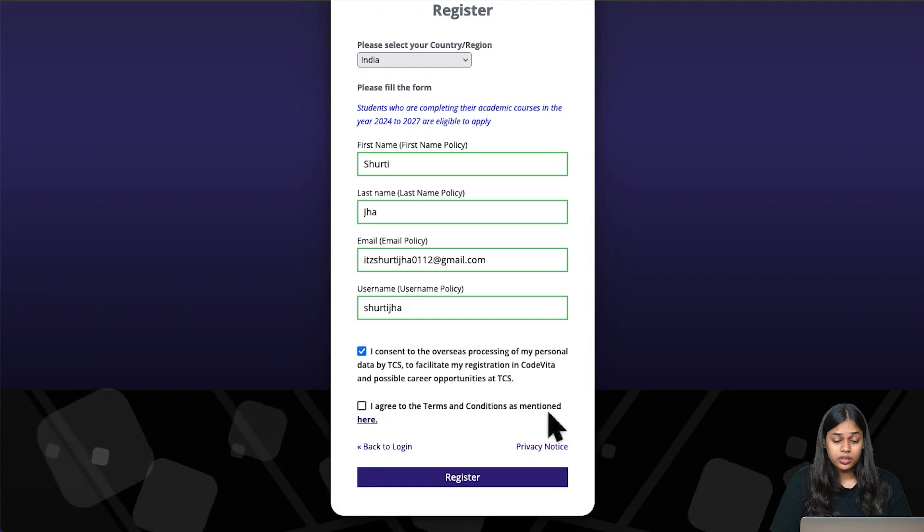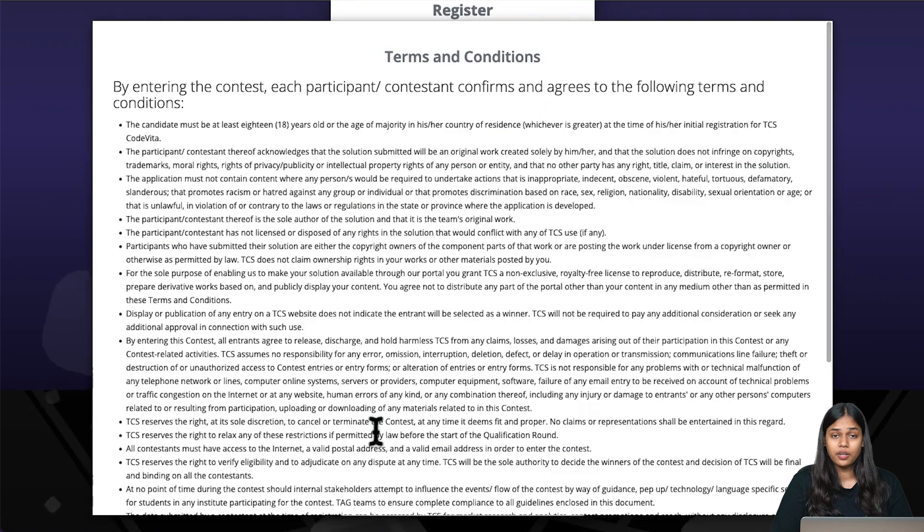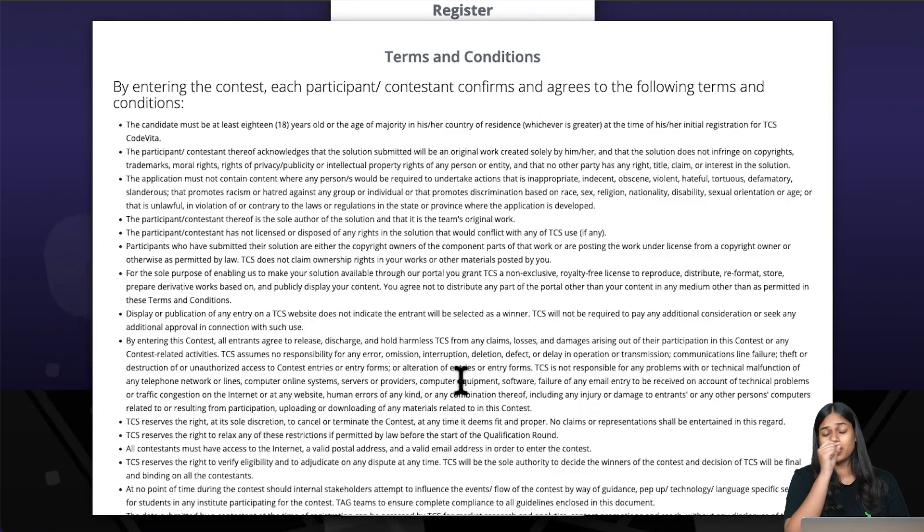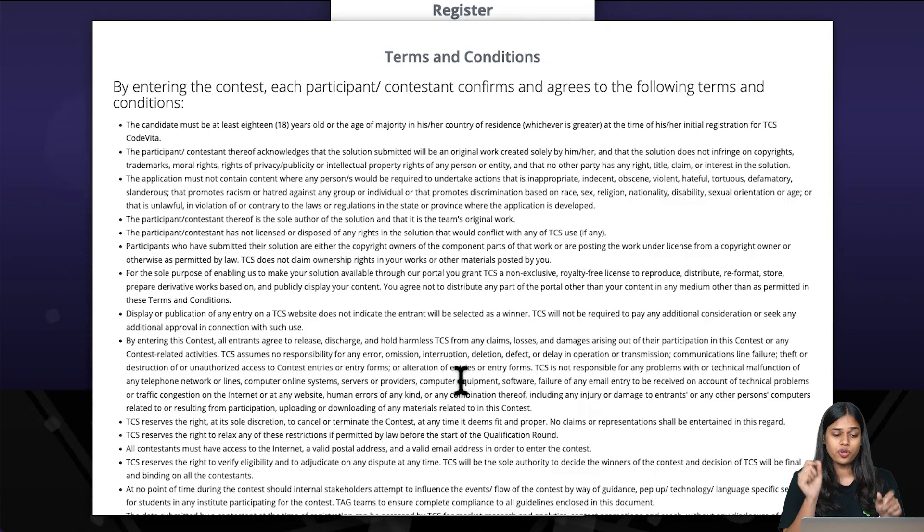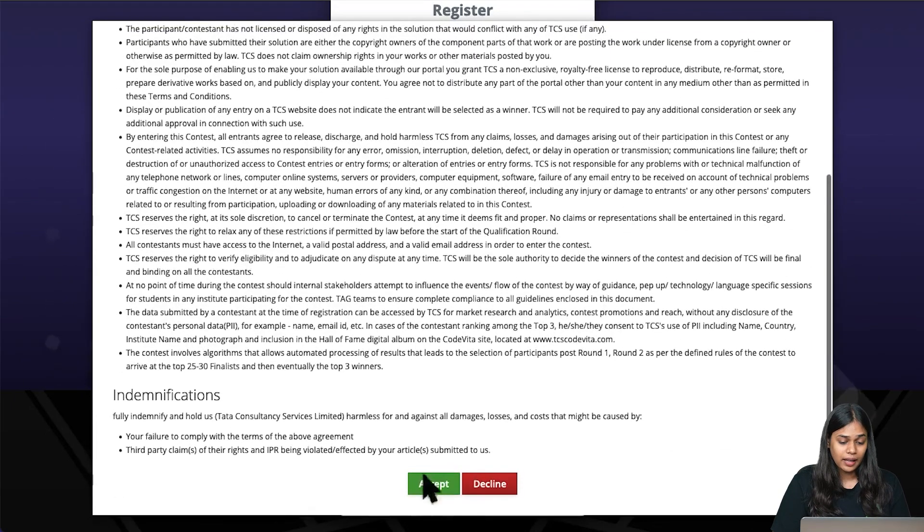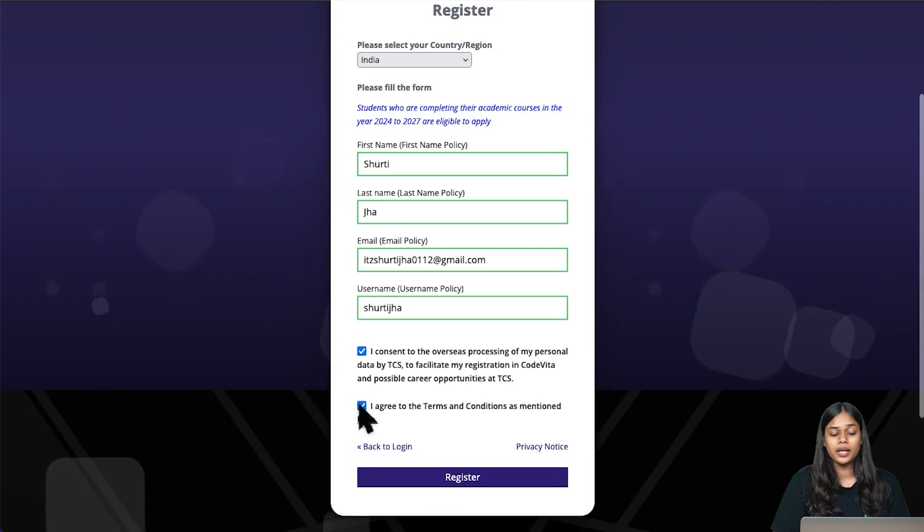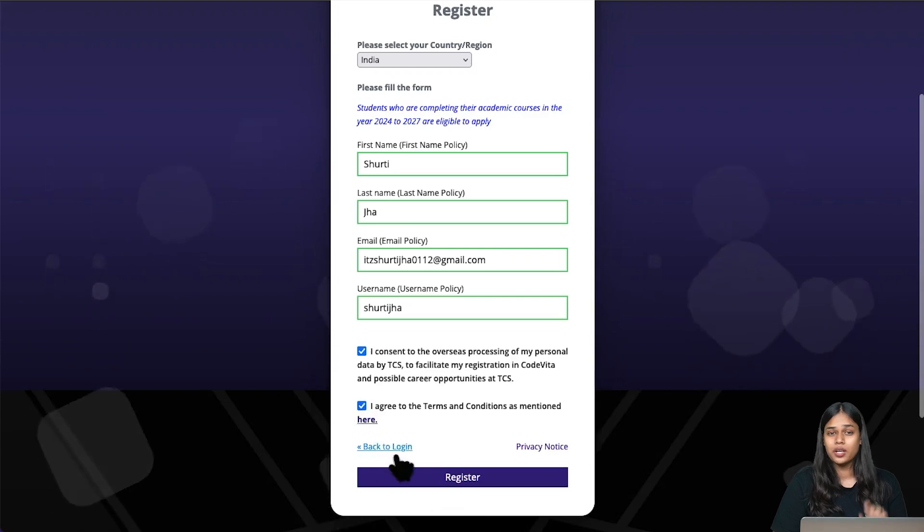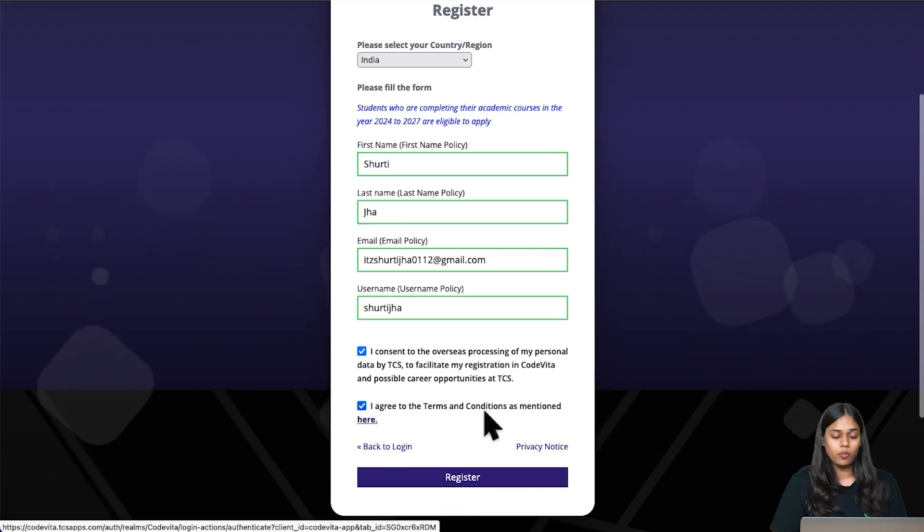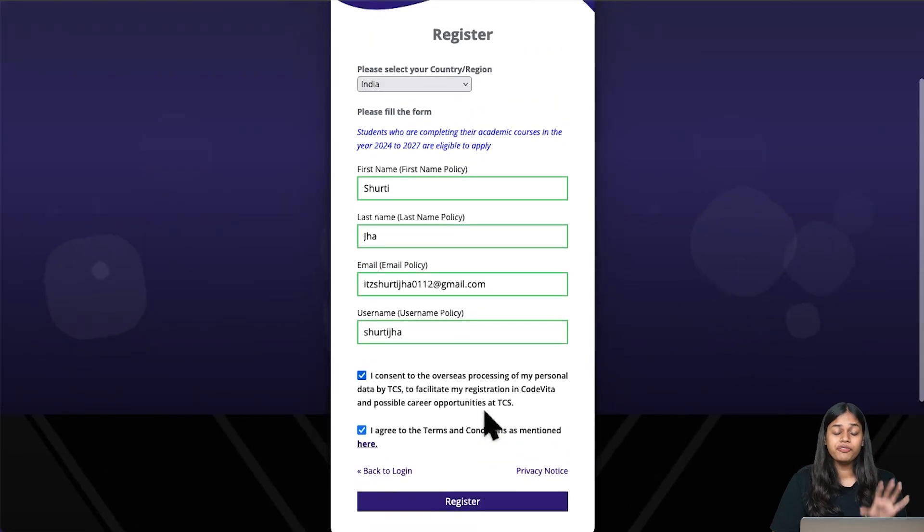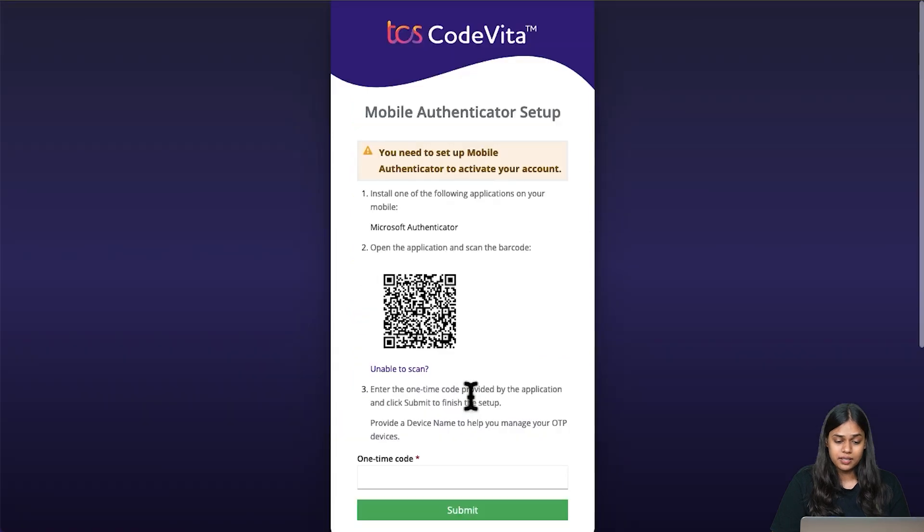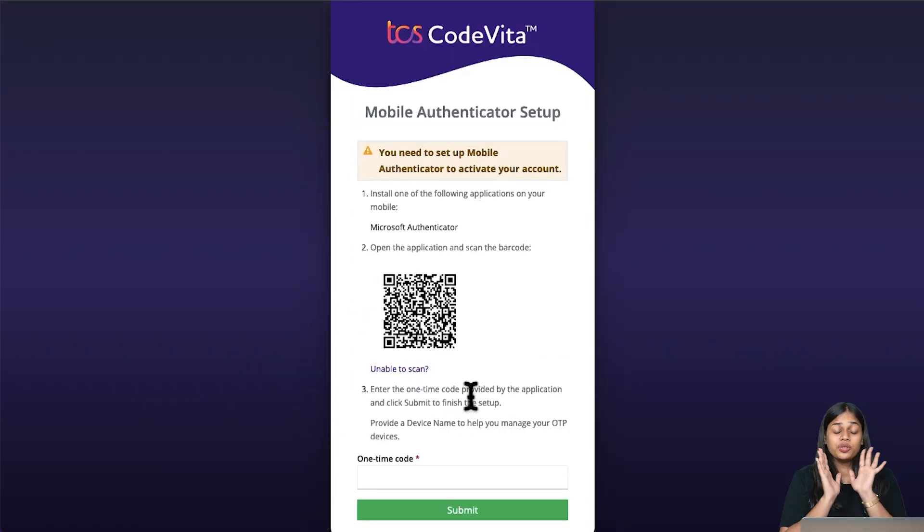The username that you would want to be addressed as. Now you have to do the terms and conditions. You cannot check the box directly on the second box. You have to click on the hyperlinked text here and then accept it. It will automatically tick the box. Once you have filled in all the form, click on register.